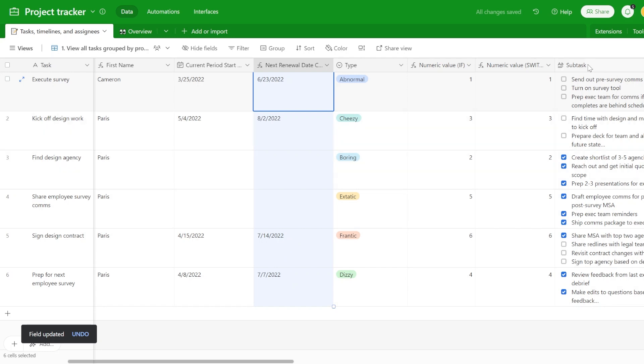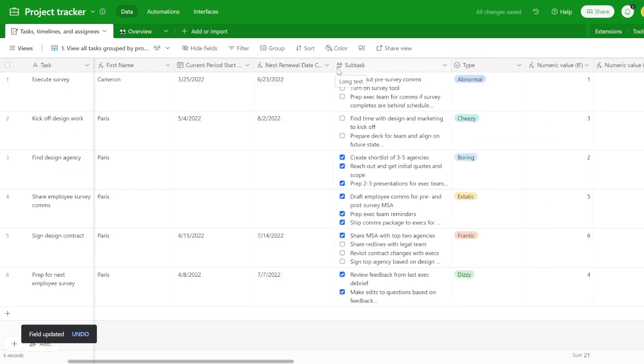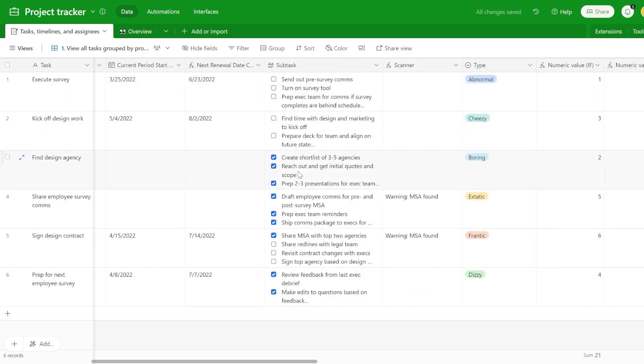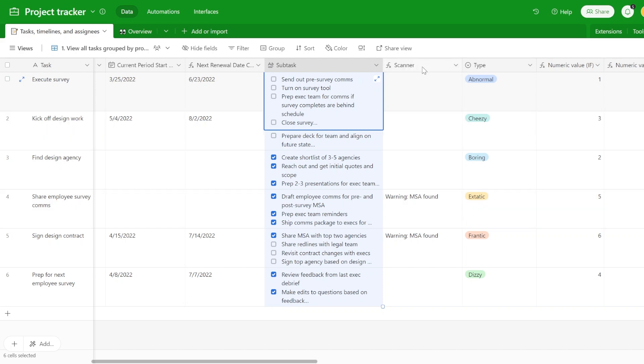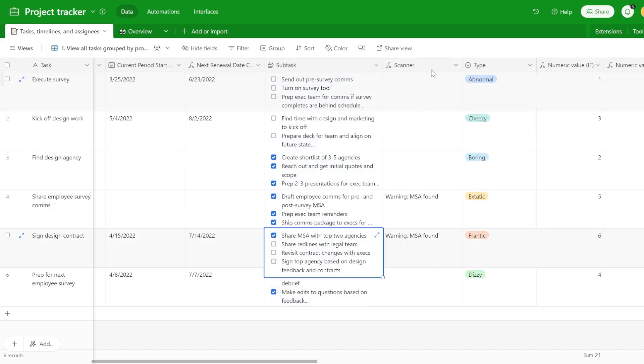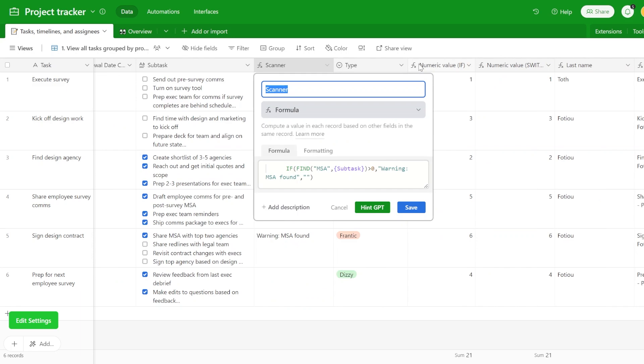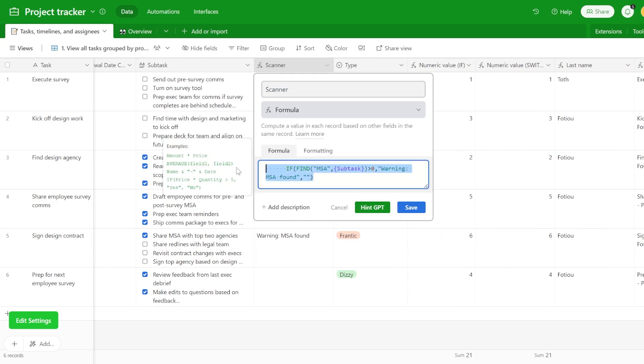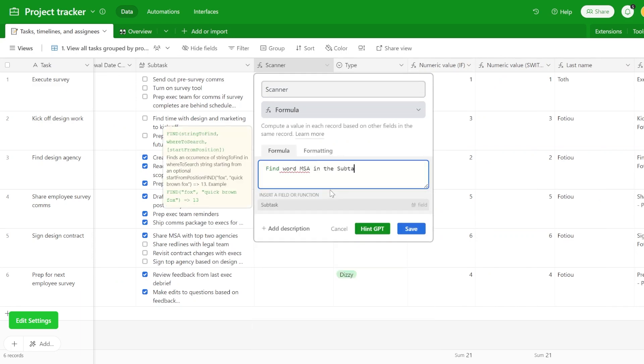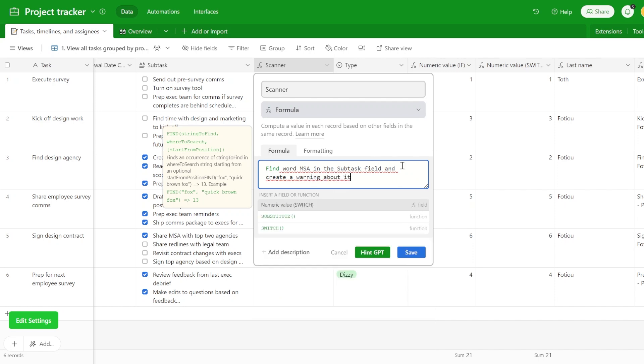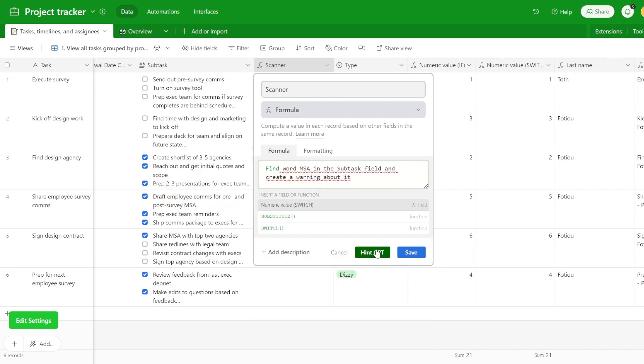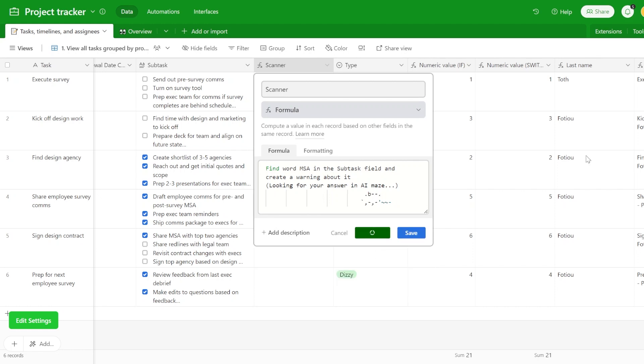Let's try maybe one more example. We have here a long list of tasks. What we would like to do is to create a formula that will find the word MSA, Master Service Agreement. We just want to see in which of the rows this word exists. We already have this formula over here. But let's try it again. I have written what I would like it to do and I'm clicking the button and right now it is fetching the answer.